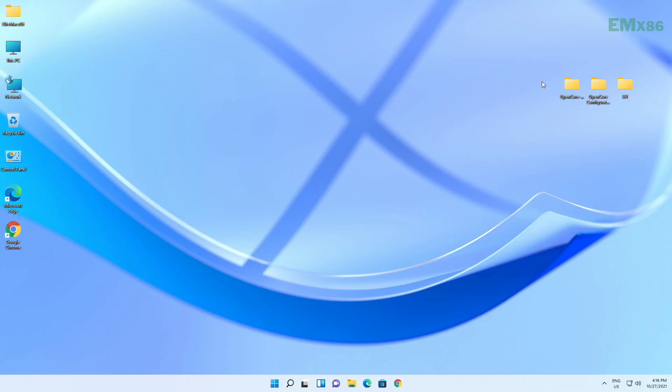Hello guys, today I'm here with a new tutorial, and in this video I'm gonna show how to install macOS Monterey on PC without Mac.